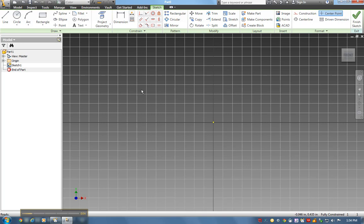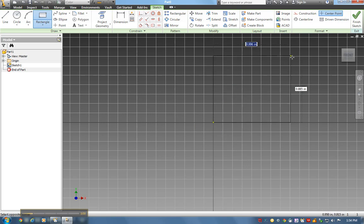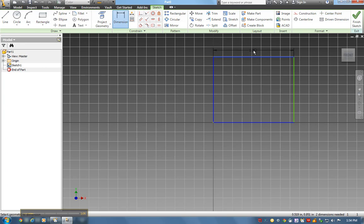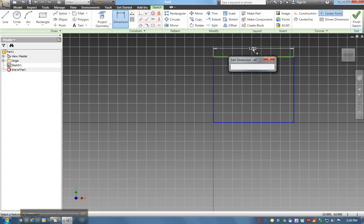First thing I want to do is create a rectangle. I click on rectangle, always start at the origin, and draw out with no dimensions. From there, I'm going to dimension it - click on this line, draw up.